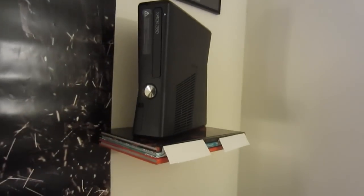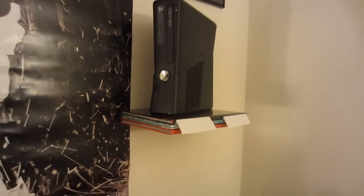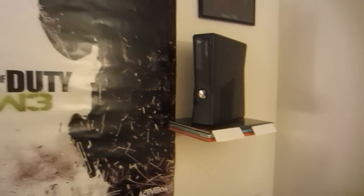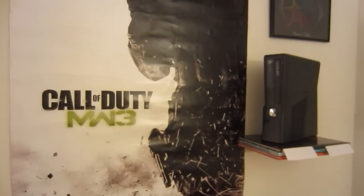Over here you can see the Xbox 360. I just wanted to show you that little tiny stand. There's my Call of Duty poster, and that was mostly it.